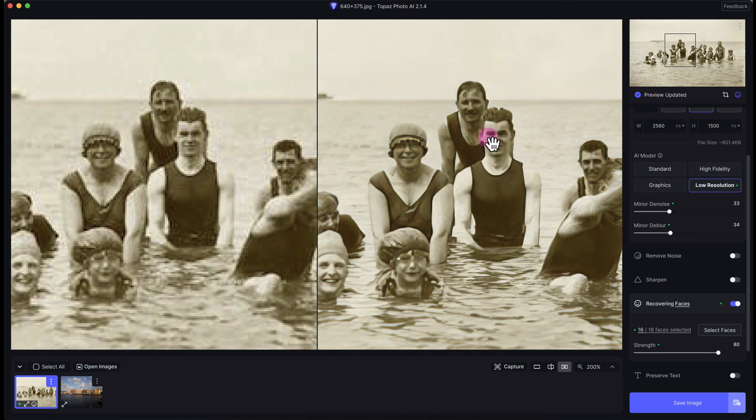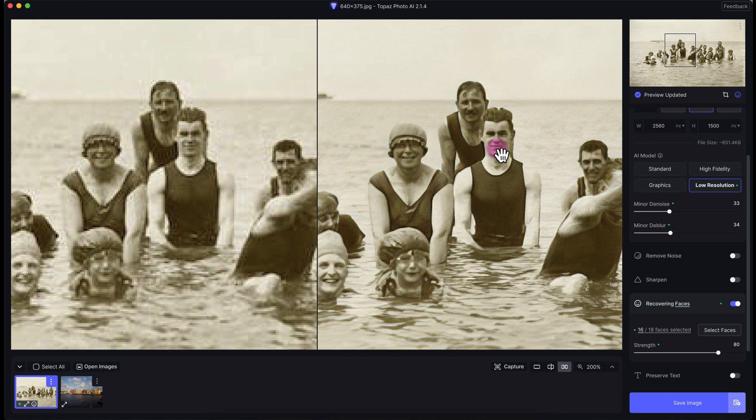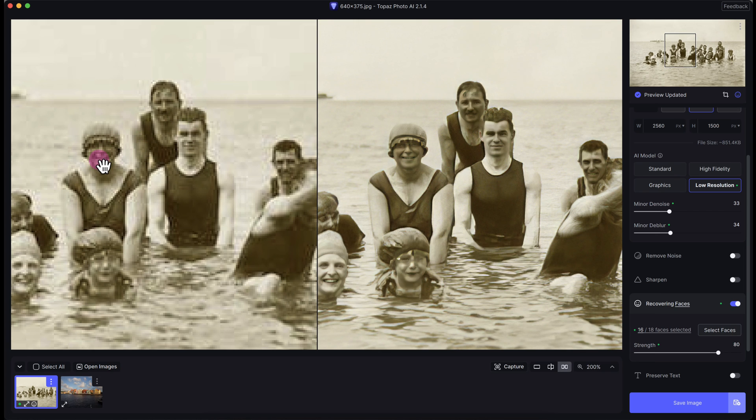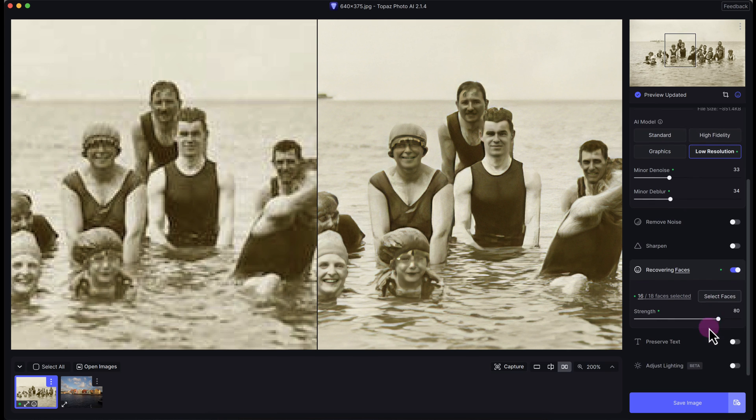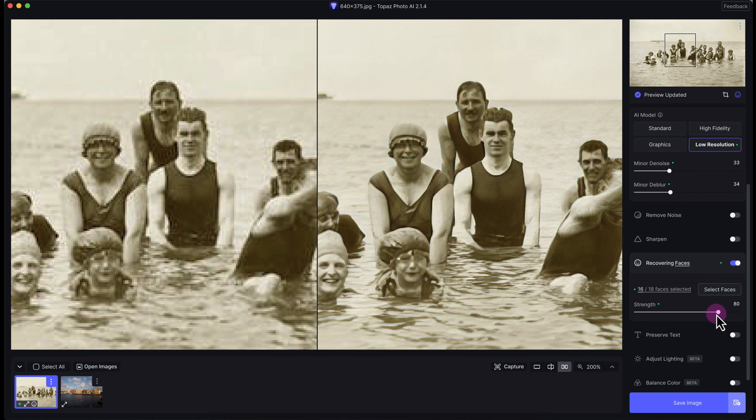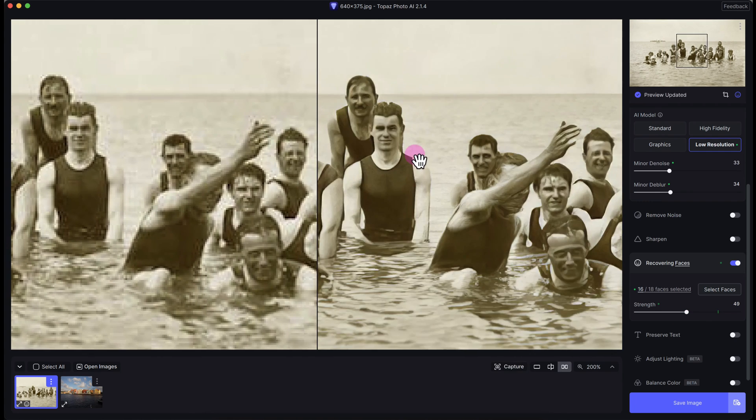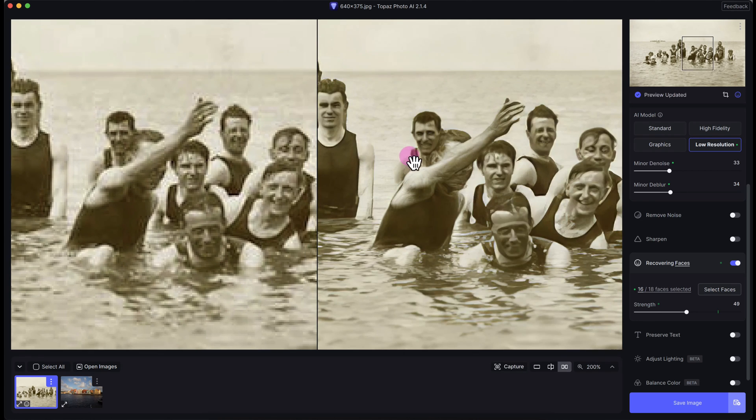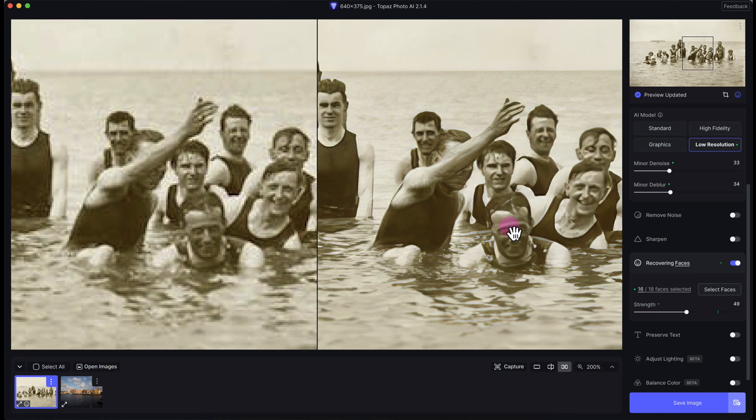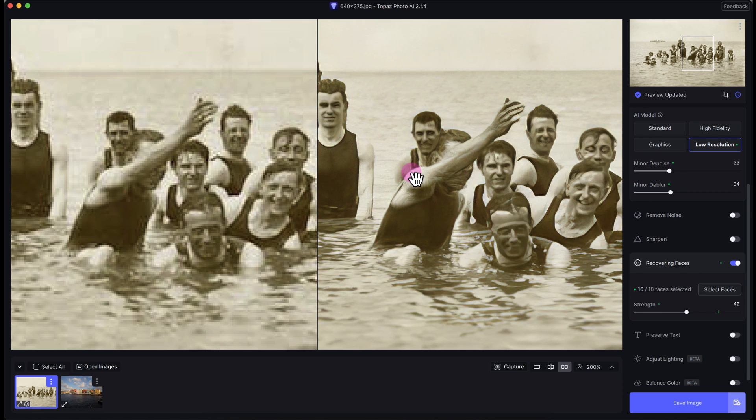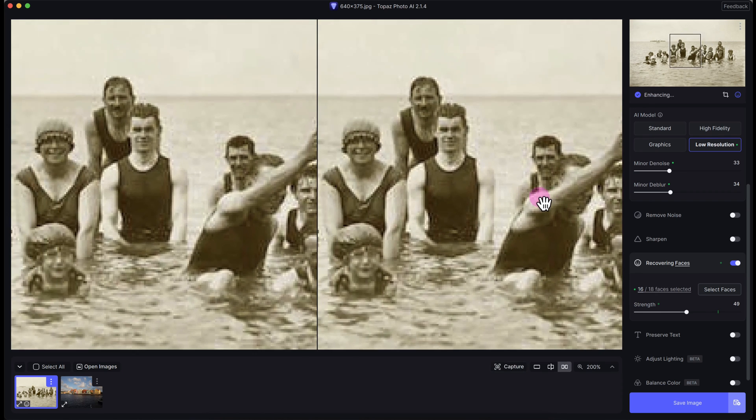This guy right here is the most obvious, you can see it's slightly overcooked with the recovering faces but it's definitely better than it was before. There's a lot more detail. Let me see what happens when I reduce the strength. Now it looks a little bit more natural. The faces of this family, it did mess up this guy a little bit here and same with this guy, it could not recover his detail which is unfortunate.